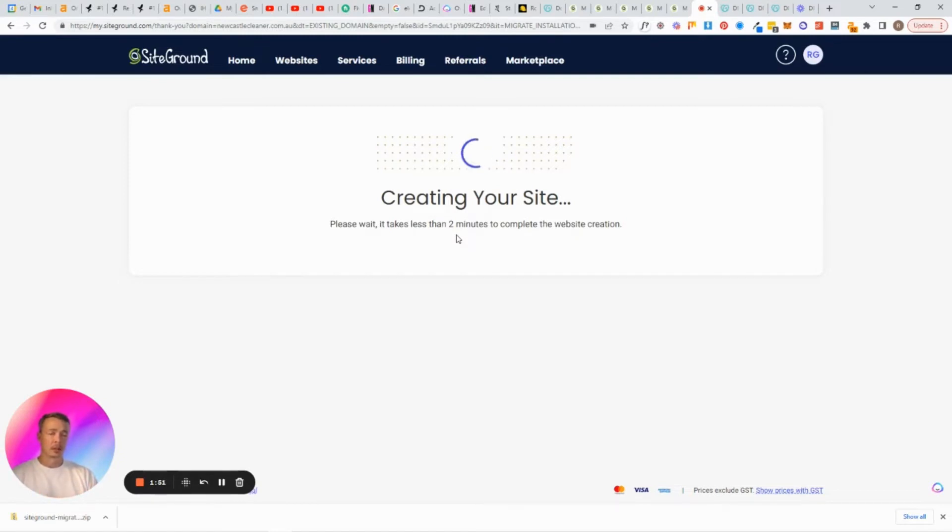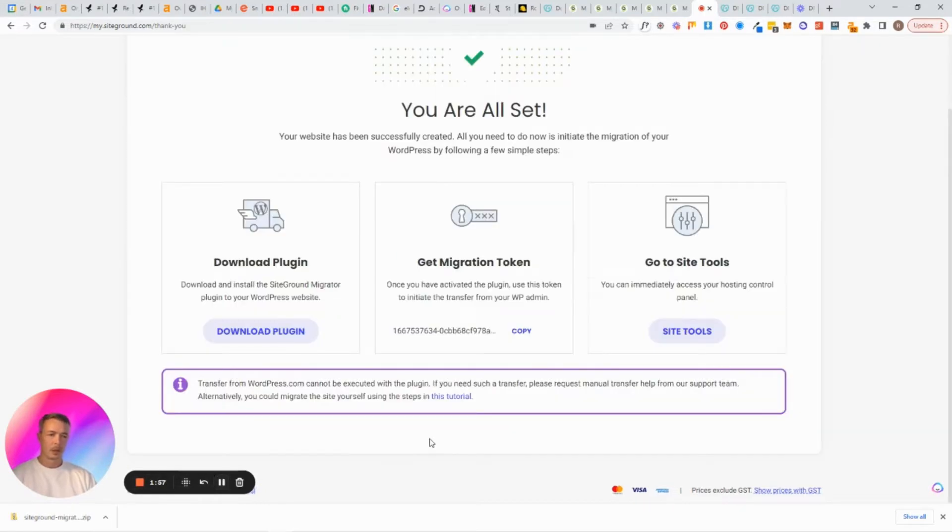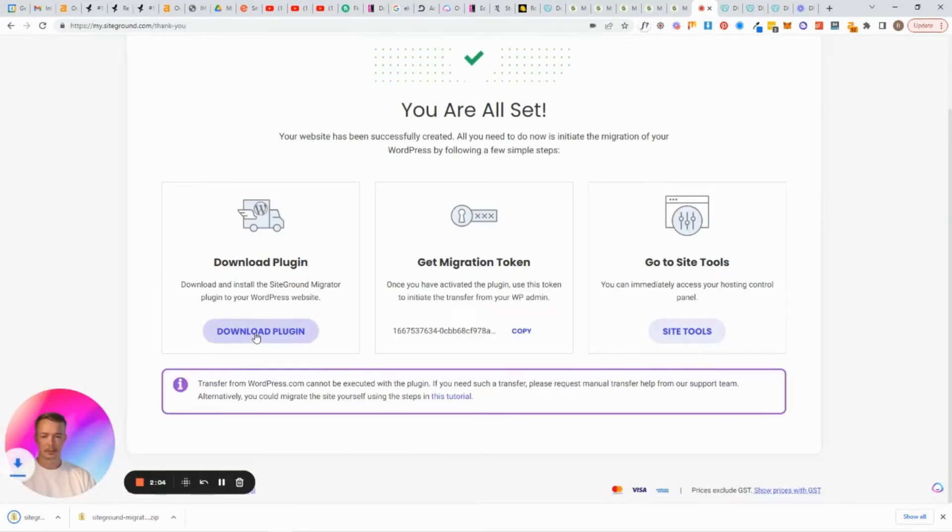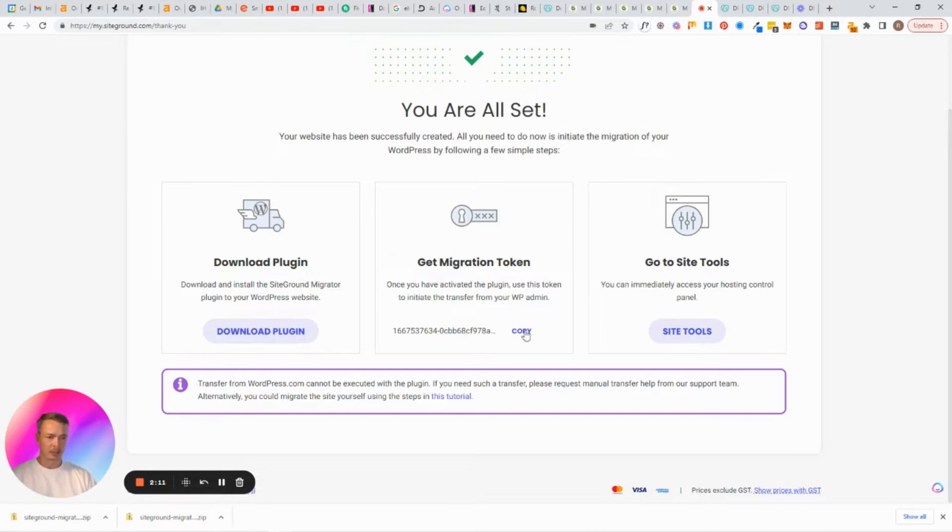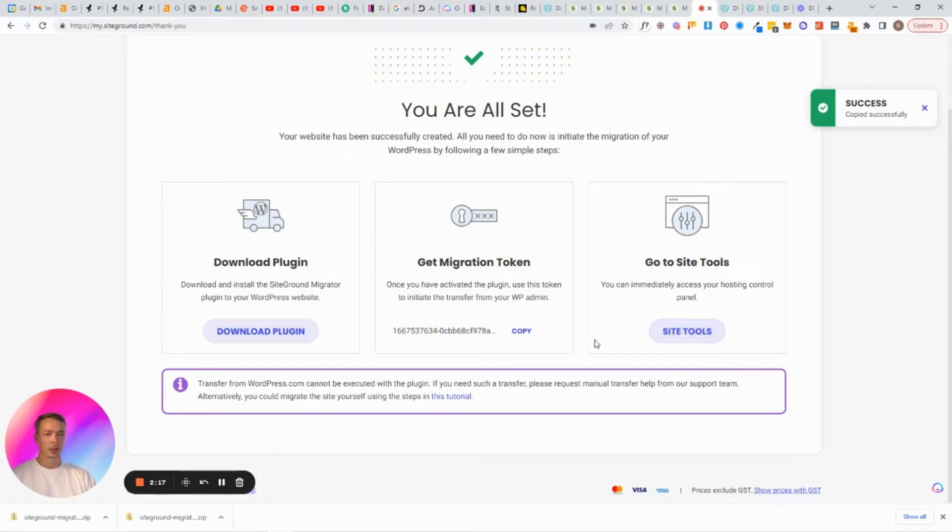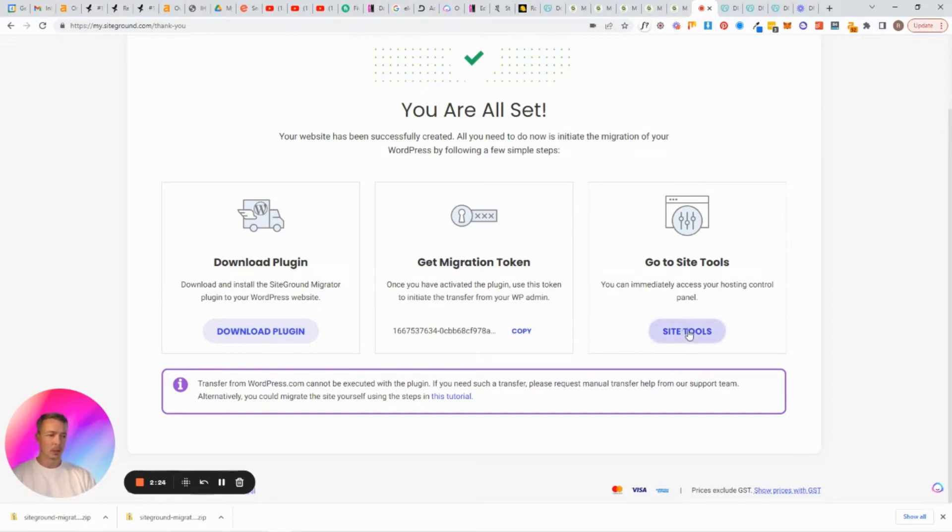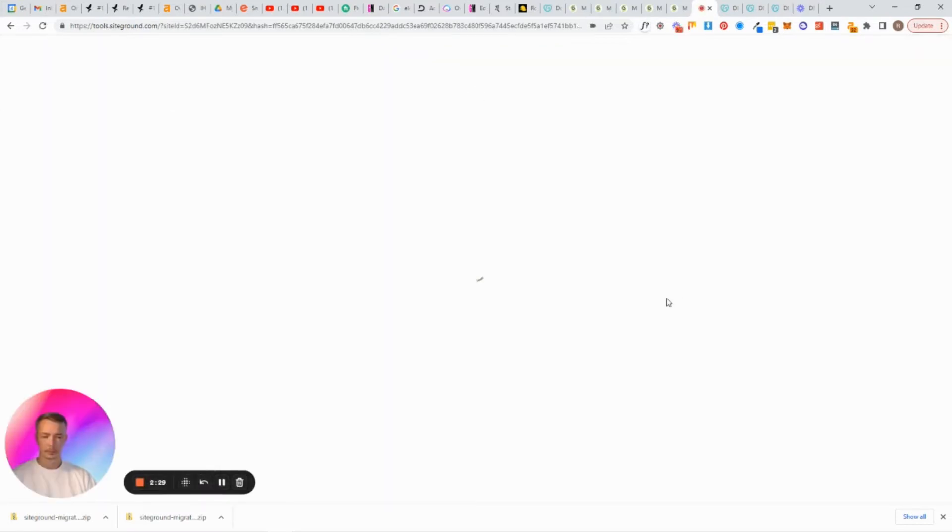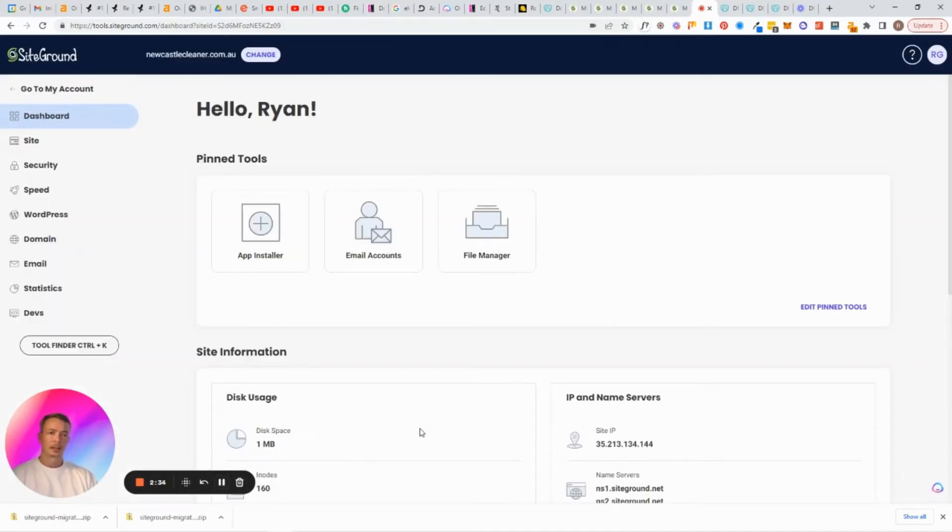Okay, so now that says that we're all set, what we need to do here is download the plugin. So this will be a WordPress plugin, download that, goes down into your little saved folder on your computer. And then here, get migration token and you just need to press copy. Success, it's being copied. And then you go over to your site tools to basically control everything that you need to control within the website. So we'll click on this and it'll take us through to our control panel.